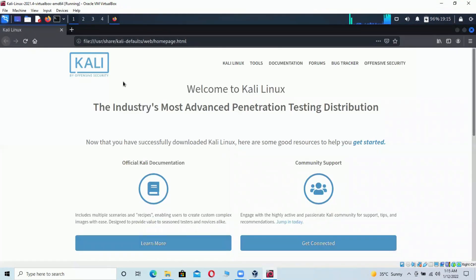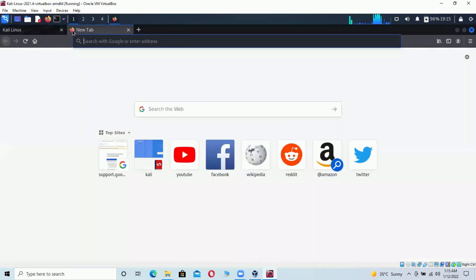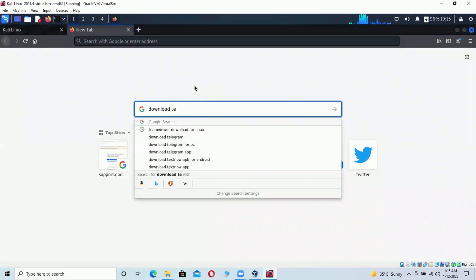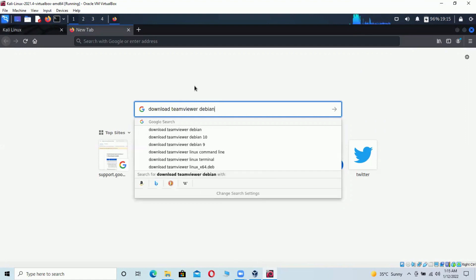Once Firefox opens, you'll see the browser. Click to add a new tab, click on the search bar, and type in 'download TeamViewer for Linux' — whichever version you choose — and hit Enter.